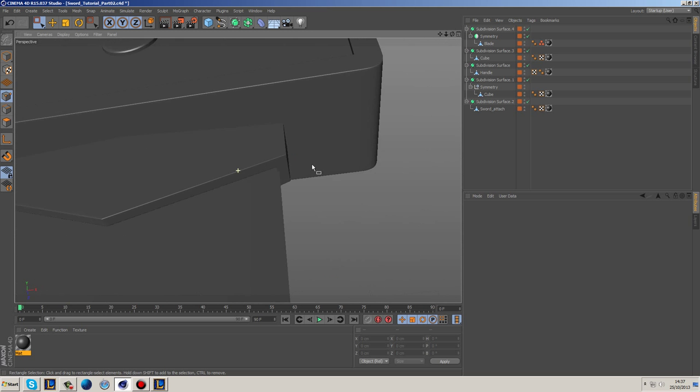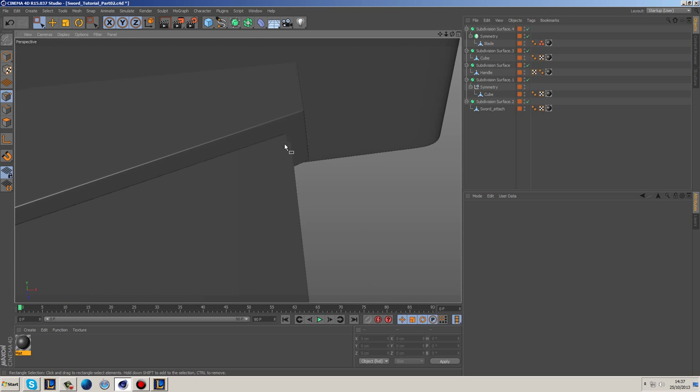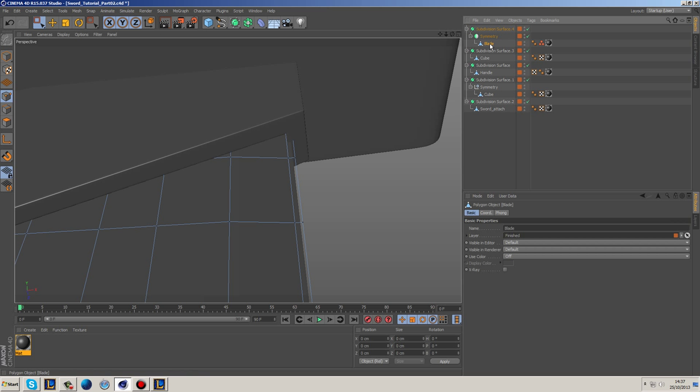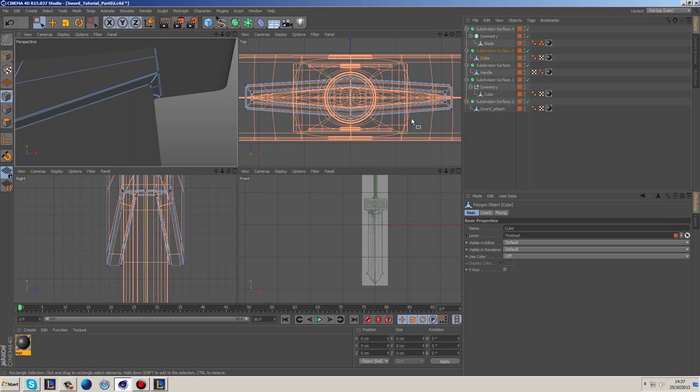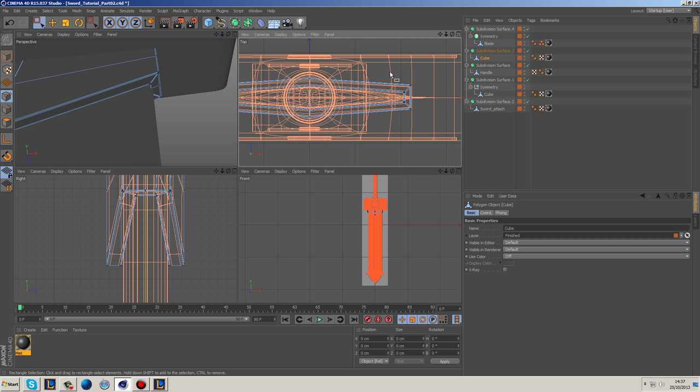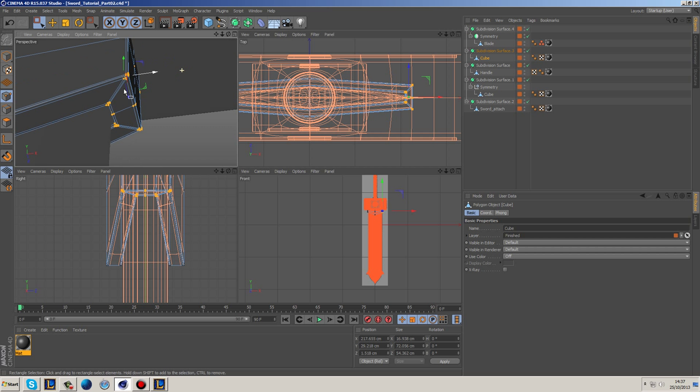But as you can see here we do have a little bit of intersection, so what we'll do is we'll just go in and we'll just make sure that this isn't intersecting, but it is very, very close.